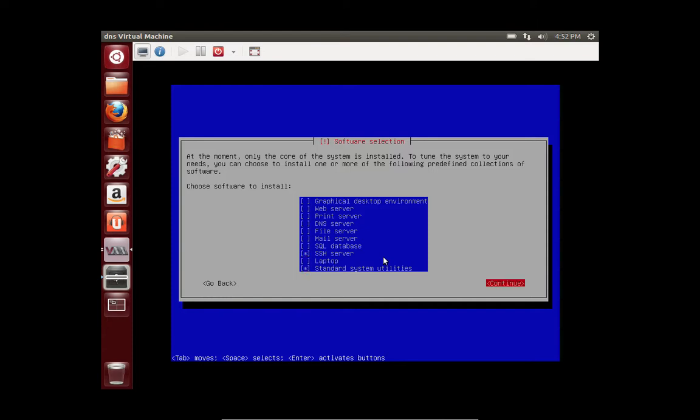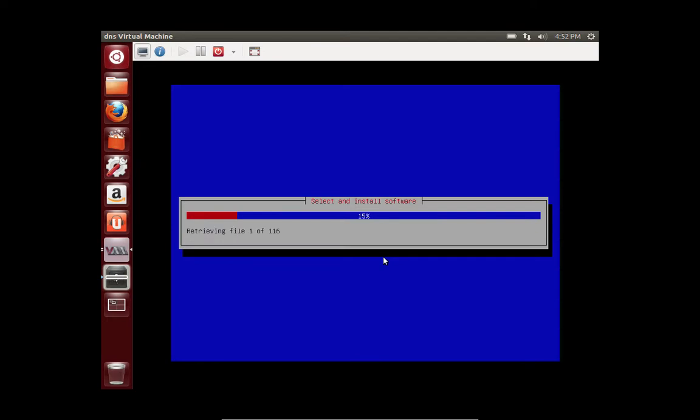Hit tab to continue. And it's going to install the software that you selected.